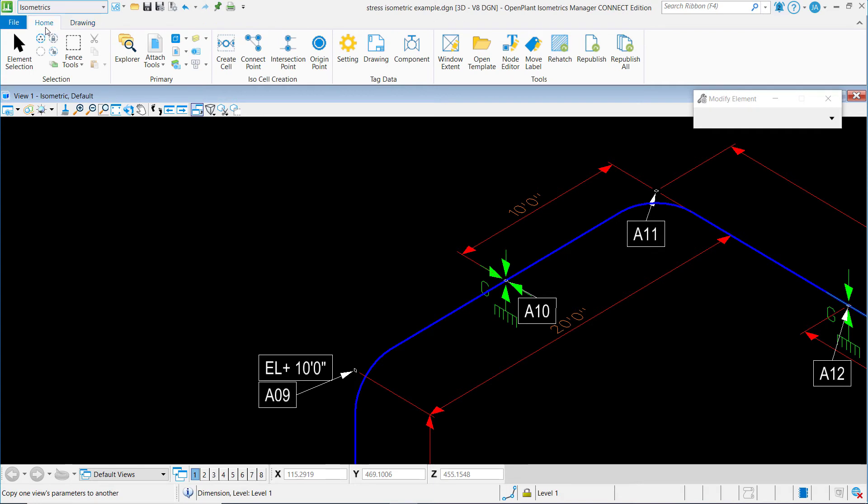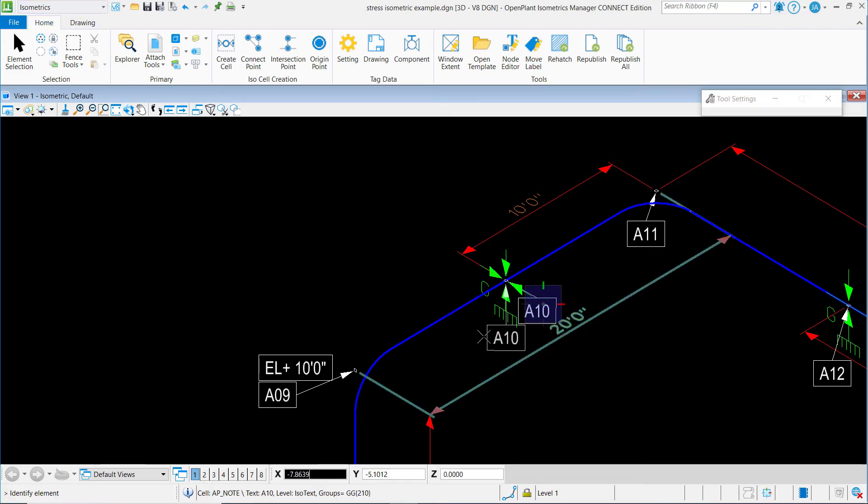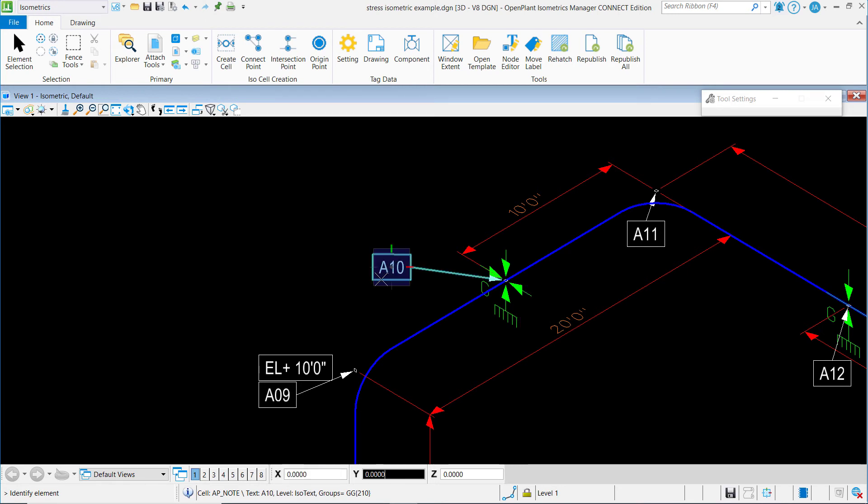And again, on the home ribbon tab, under tools, we want to select move label, and then I can select my label and move it to wherever I would like to move it to.